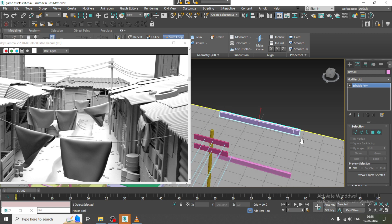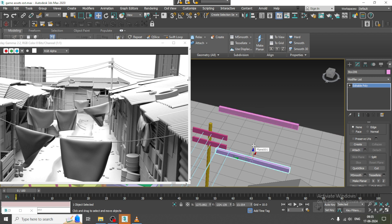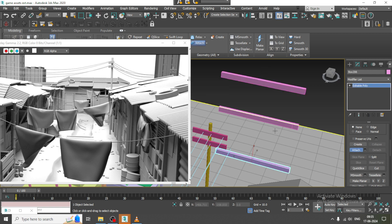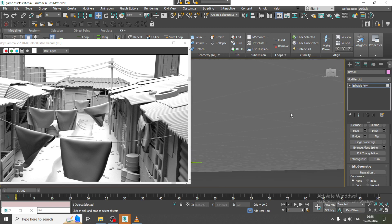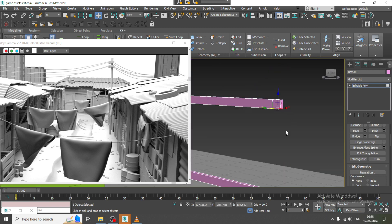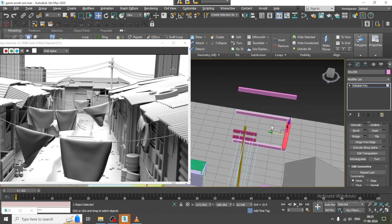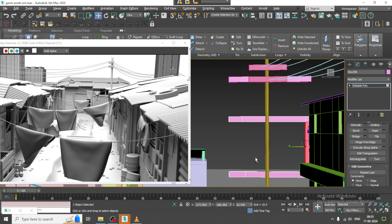Let's use some Swift Loops here as well. If you want, we can attach it and push it up, then attach it with this.